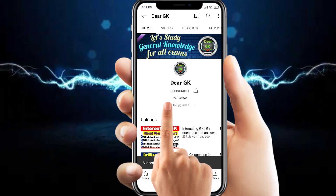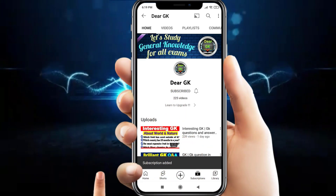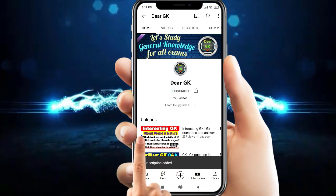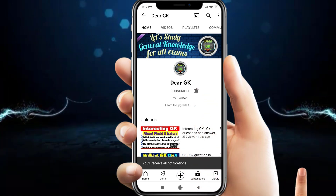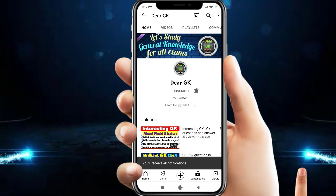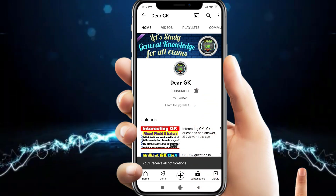Subscribe to my channel DRGK and click on the bell icon to get every latest new update.